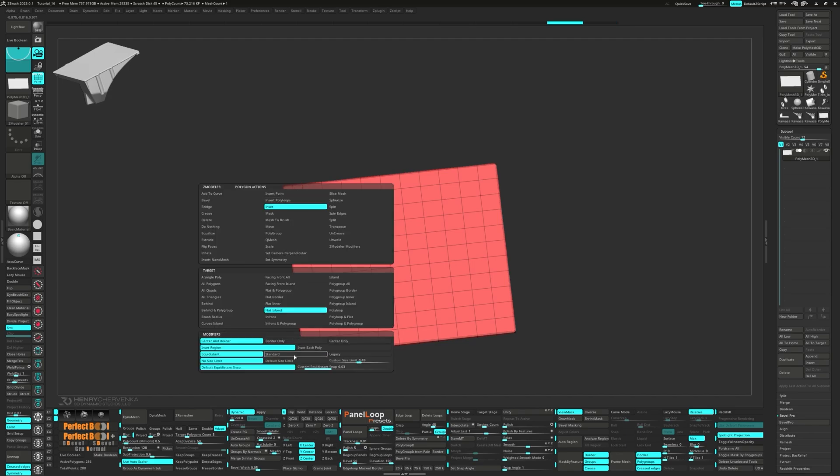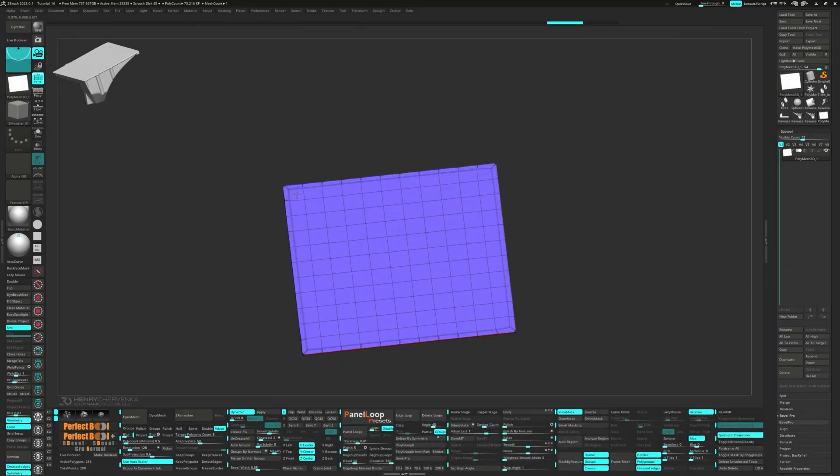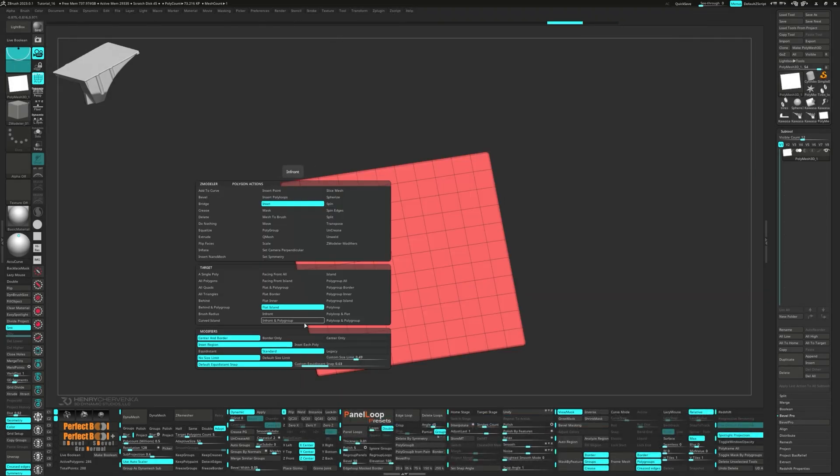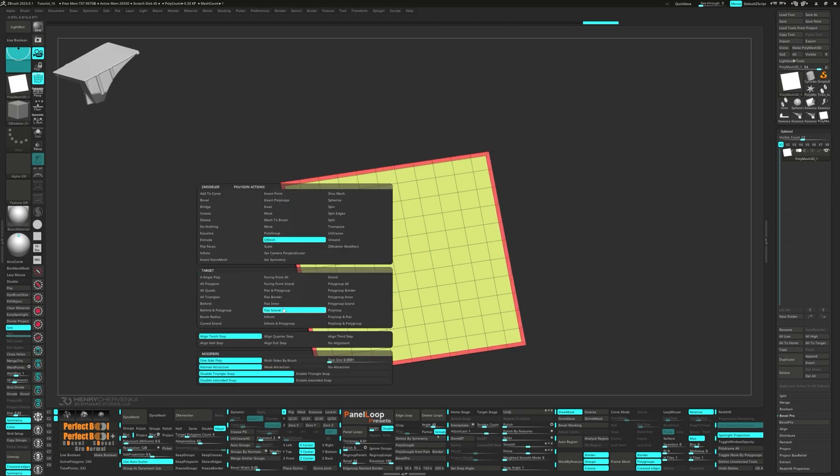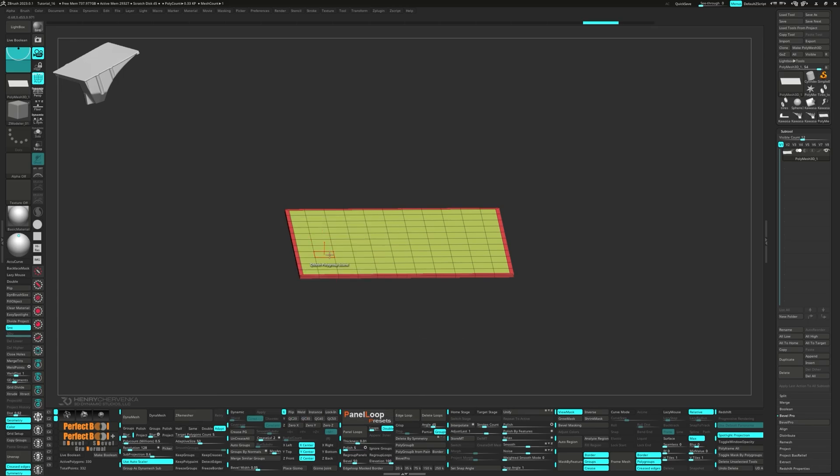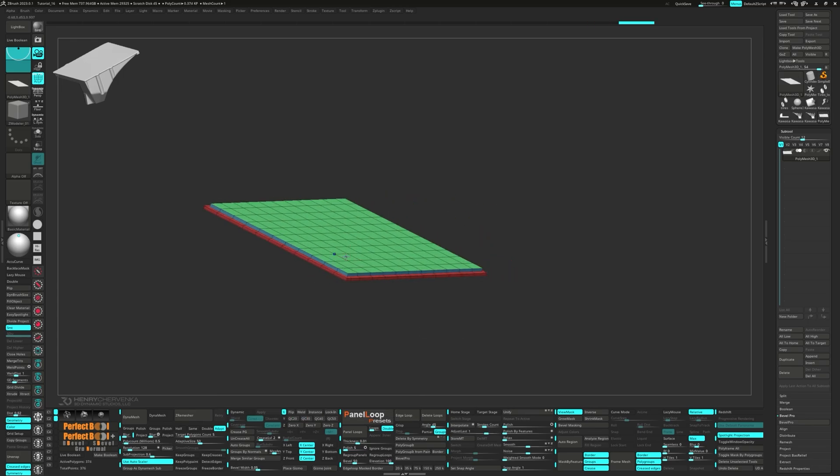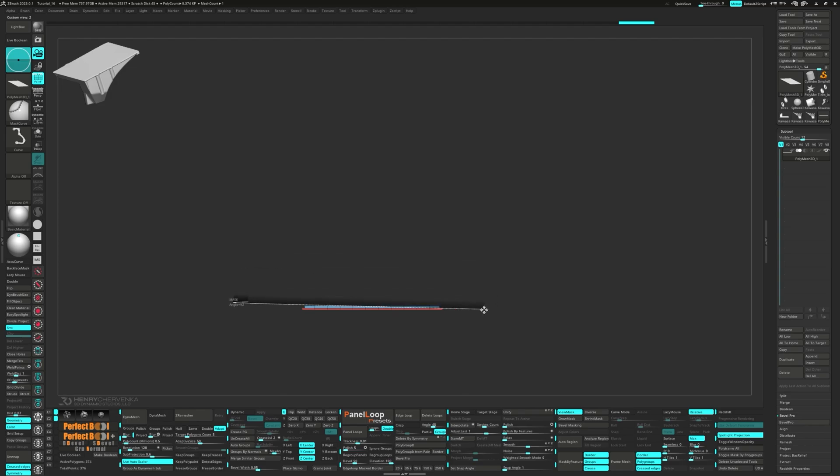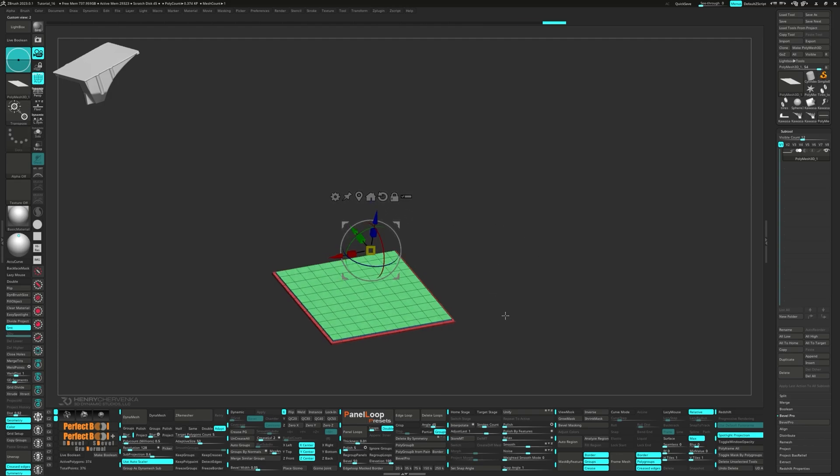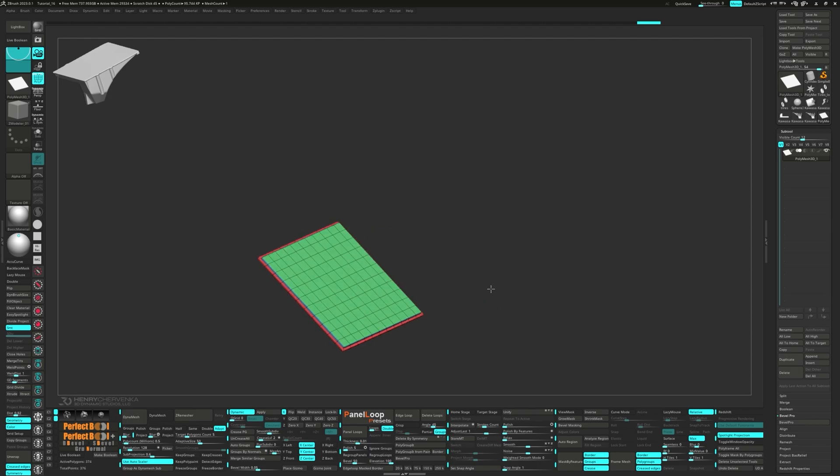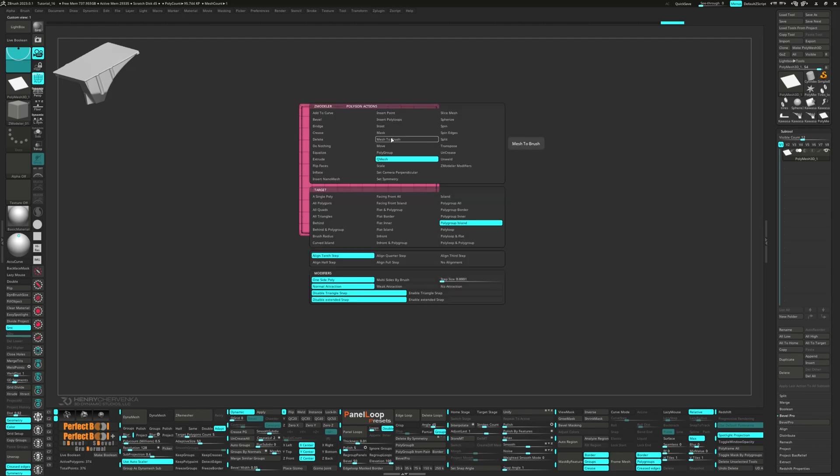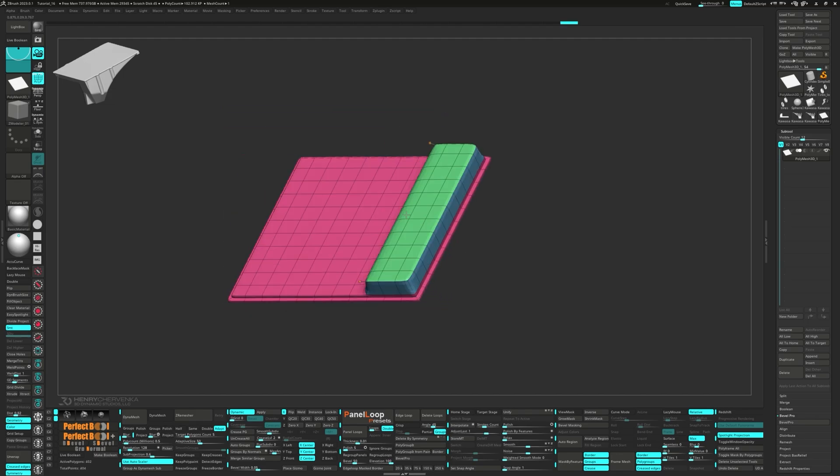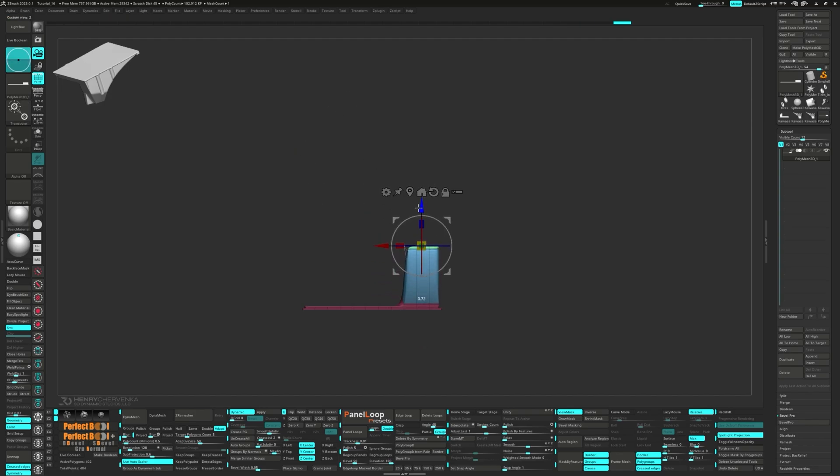Next up, we're going to set the Polygon Action to Inset, to target the Flat Island and the modifier to Legacy. Q-mesh the Polygon. Then unmask the top bases and move them down a notch. Hit Ctrl-W to Group Visible. Now you see those three rows, Alt-tag them and Q-mesh them upwards. Then unmask the top faces again and move them up. Don't forget to hit QC50.